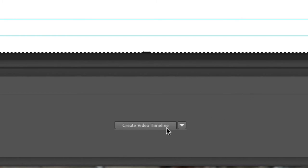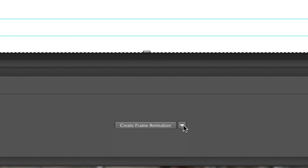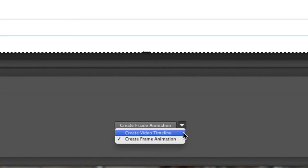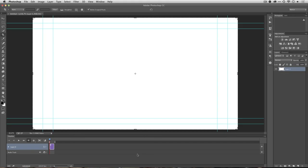I'll now click the button labeled Create Video Timeline. If you don't see that, you might see Frame Animation, so just switch it to the correct choice, and it will flip over.